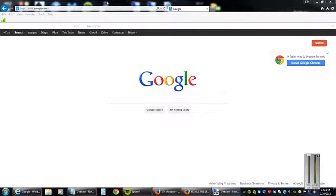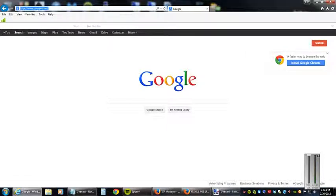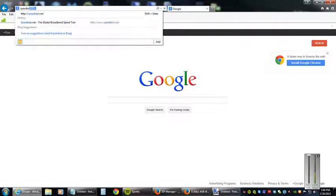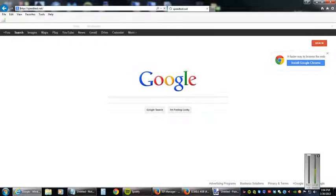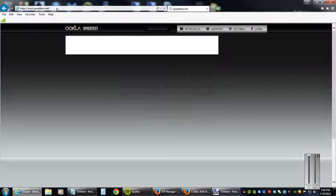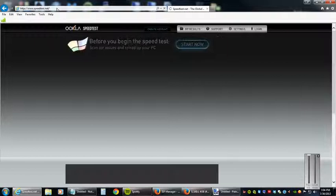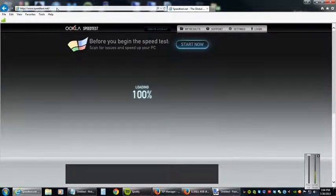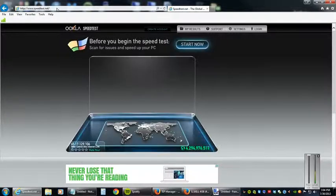Simply open a web browser of your choice. In the address bar, type in speedtest.net. Take a second while the page loads here.